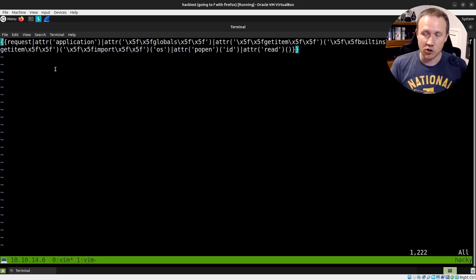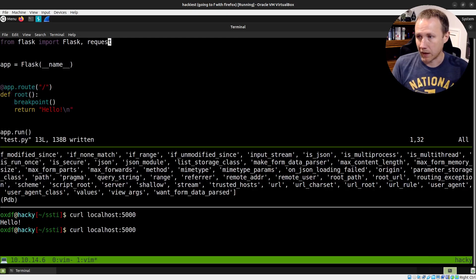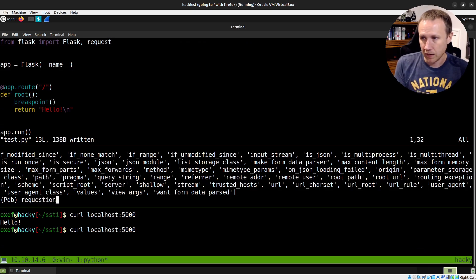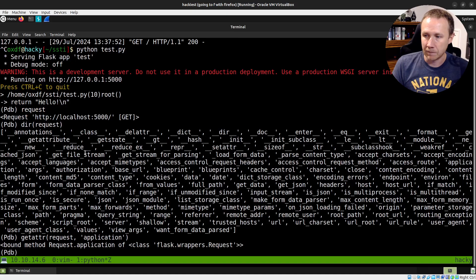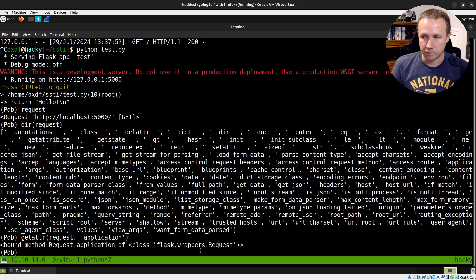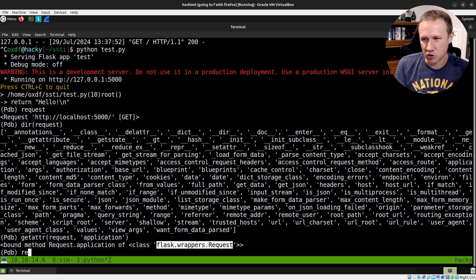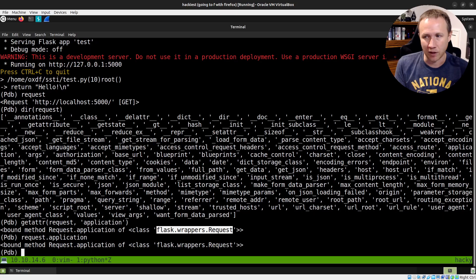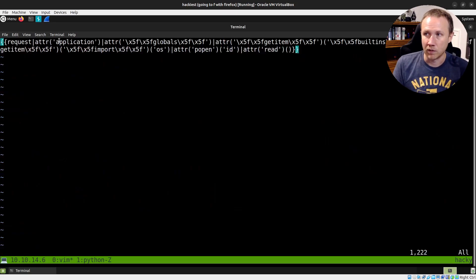The next step is we're going to pipe — in Jinja you take an object, pipe it into a function, the function applies to that object, and the output pipes to the next, until it's done. We're piping it into `attr`, which is for getting an attribute. In Python what that looks like is we can call `getattr(request, 'application')`, and we get back the bound method `request.application`. We'd normally use `request.application` as a shortcut, but we don't have that shortcut in the Jinja context, which is why we pass to the attr filter passing it 'application'.